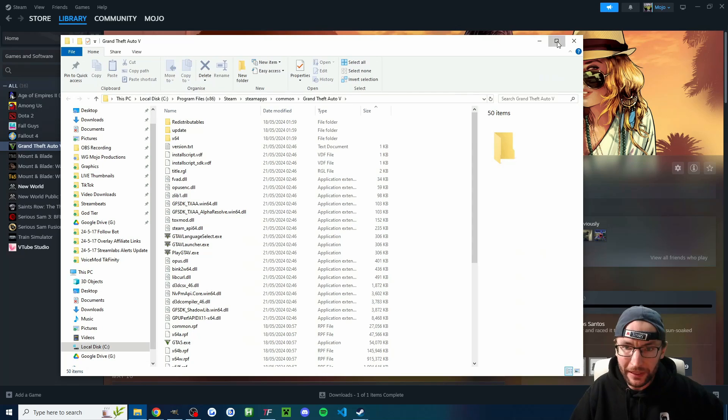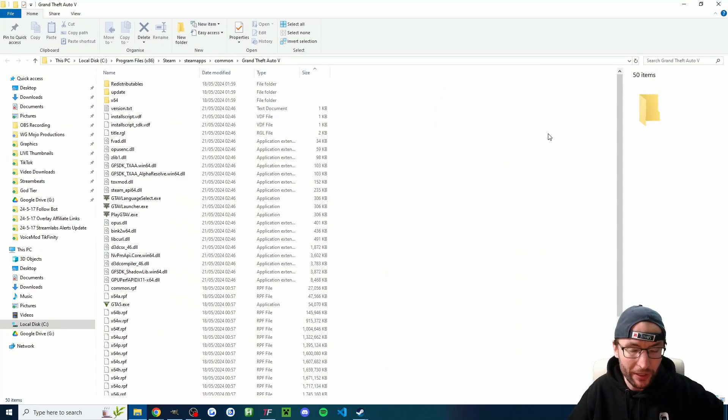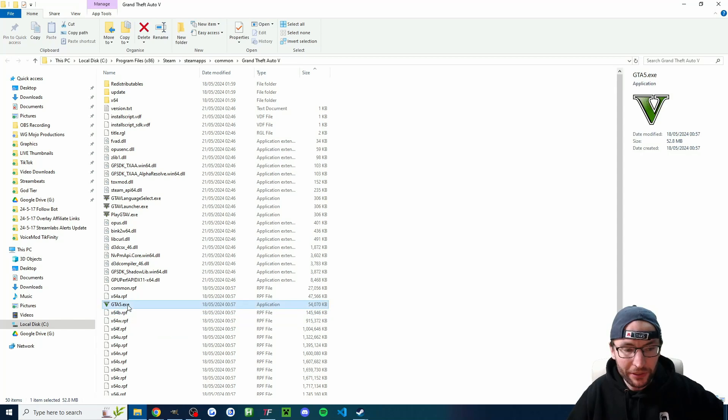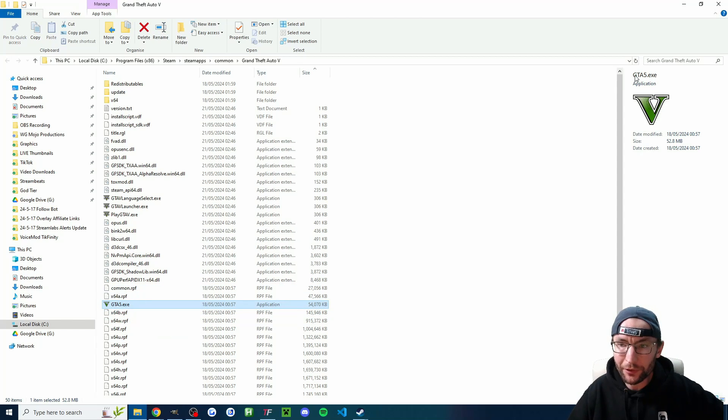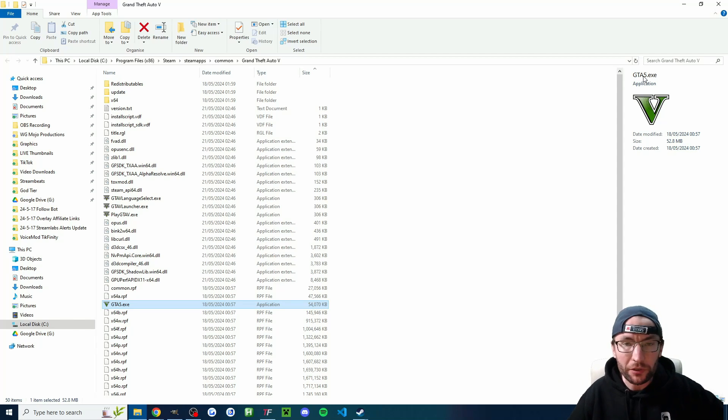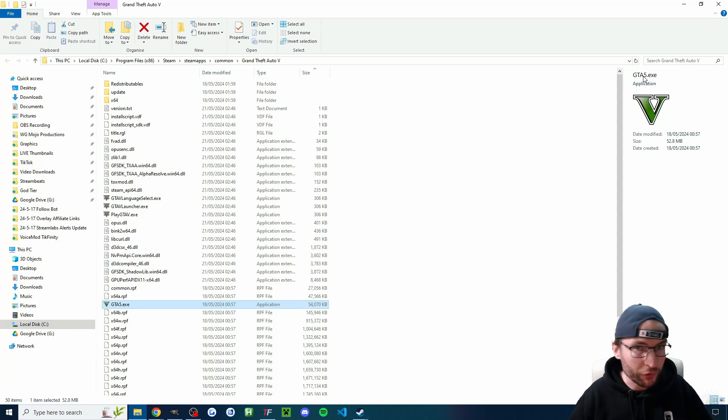And it'll pull up something like this showing where it's installed. If you're not using Steam, you can search your entire PC for this file, gta5.exe. Or maybe your installer has something similar, I'm not sure.